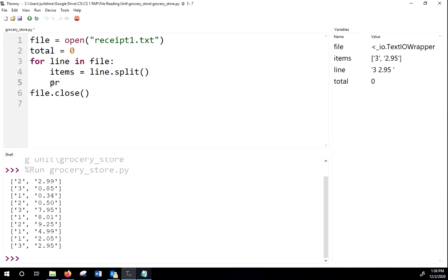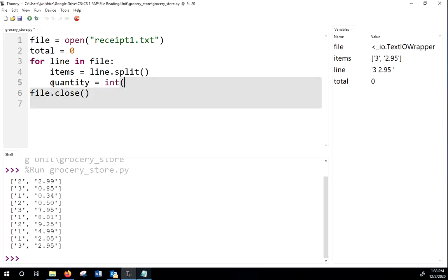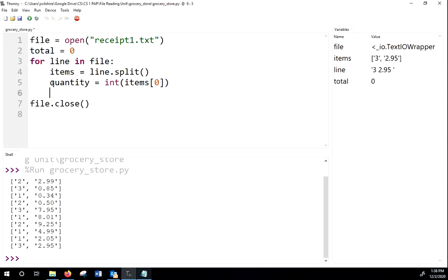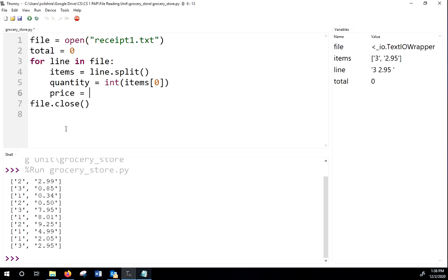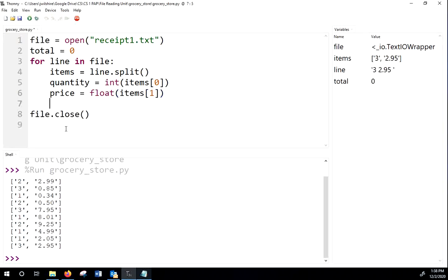So I'm going to say my quantity is the first number. Quantity. And so it's an integer value. So I'll say int items bracket zero. So that's going to take the first item in the list. Remember, the list start counting at zero. And it's going to make it an int. So it's just going to take off those quotes. Then the price. Now, the price has decimals. So we'll have to use float for floating point. And there we go.